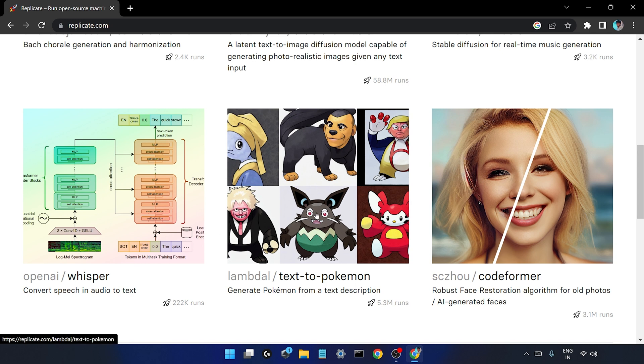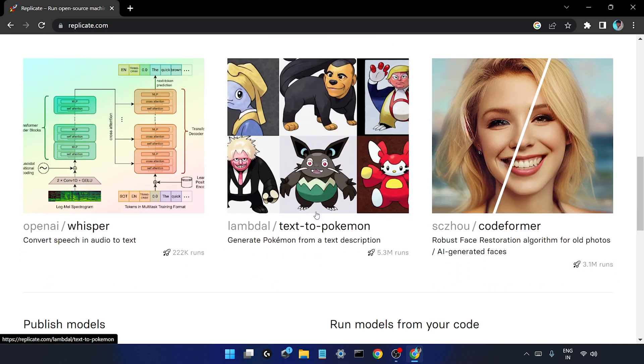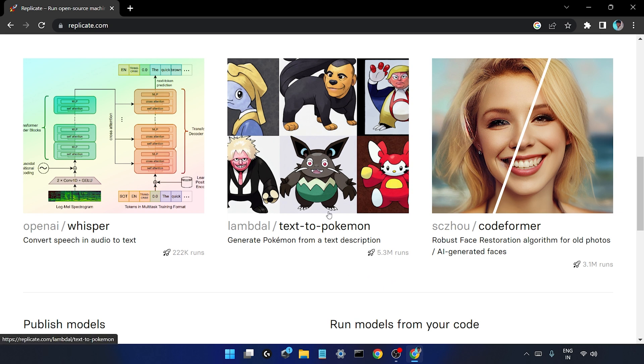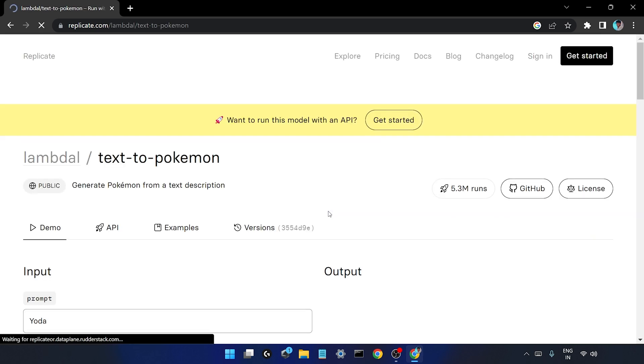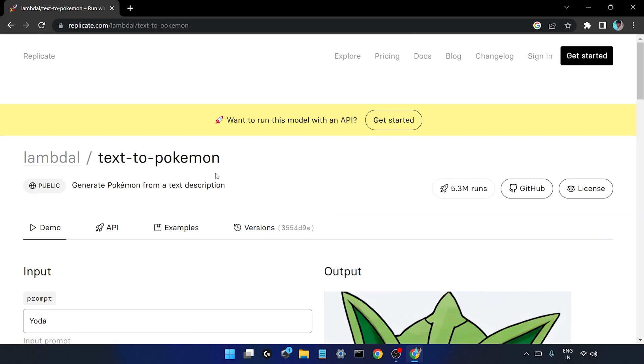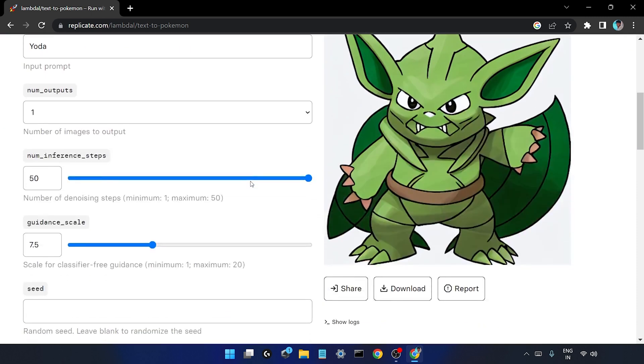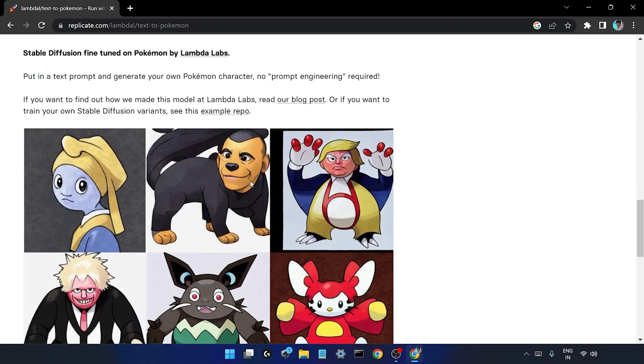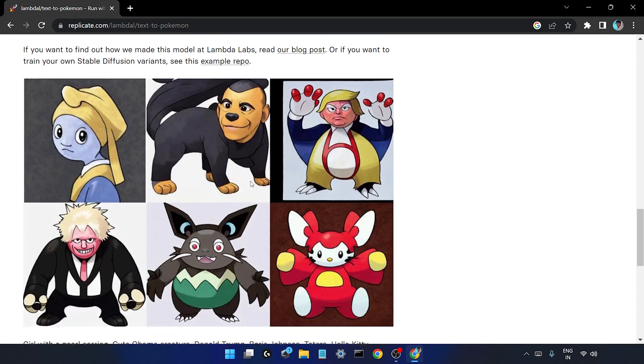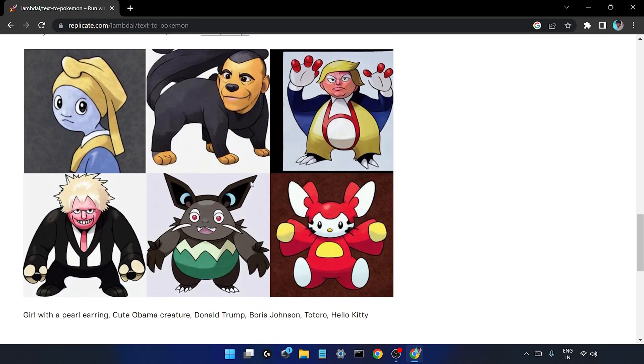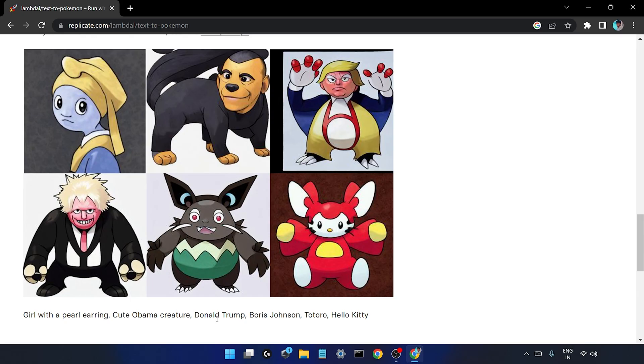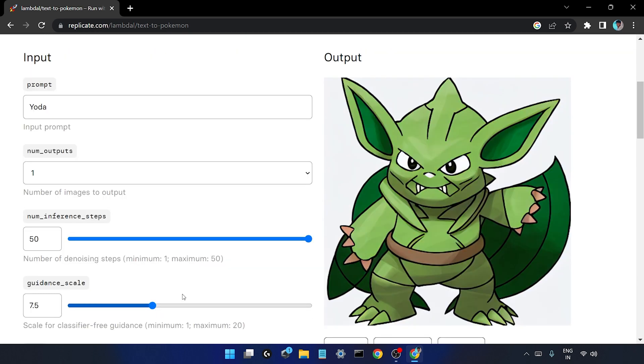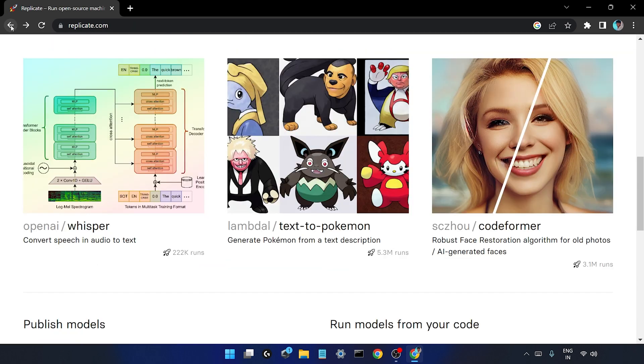Then we also have various models like Whisper which is a kind of audio to text converter. And this one is pretty much interesting, that is text to Pokémon. It has 5.3 million runs. So this is text to Pokémon model - you can see cute Obama creature, Donald Trump creature, then you have Boris Johnson. You can definitely try out these models, you can just have fun with these models.